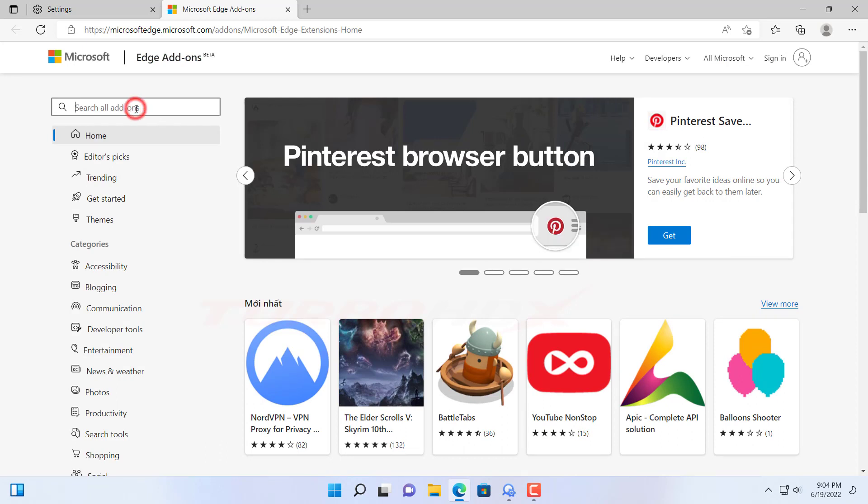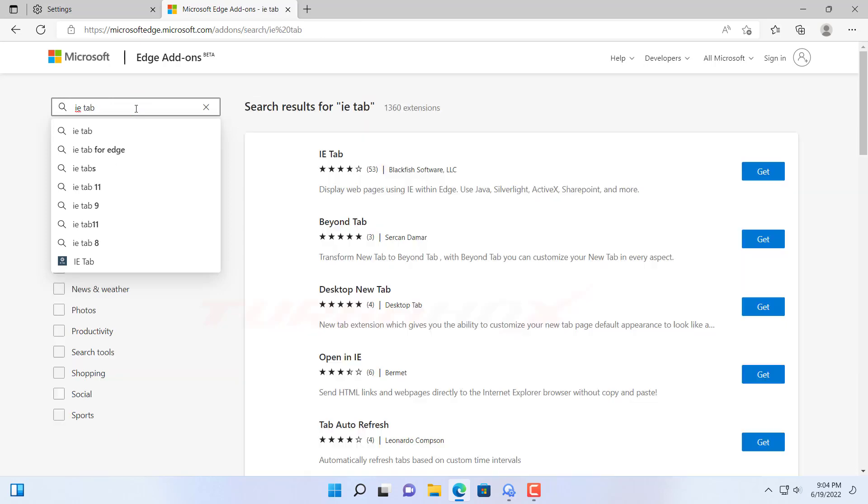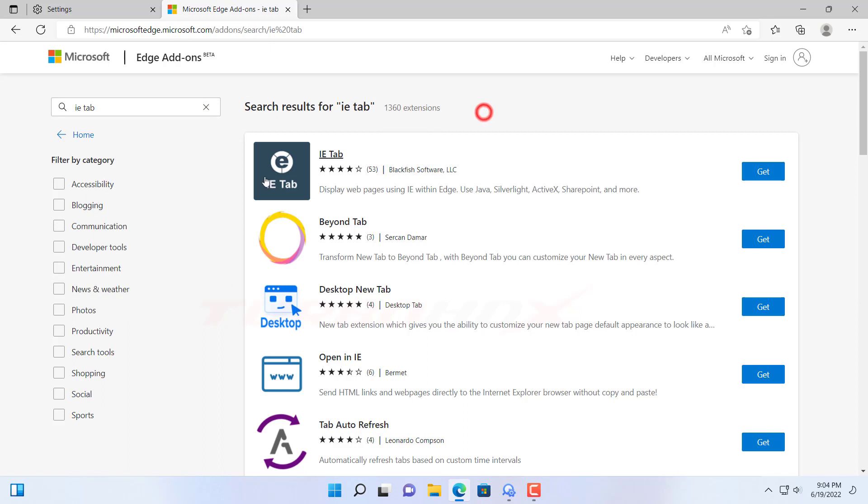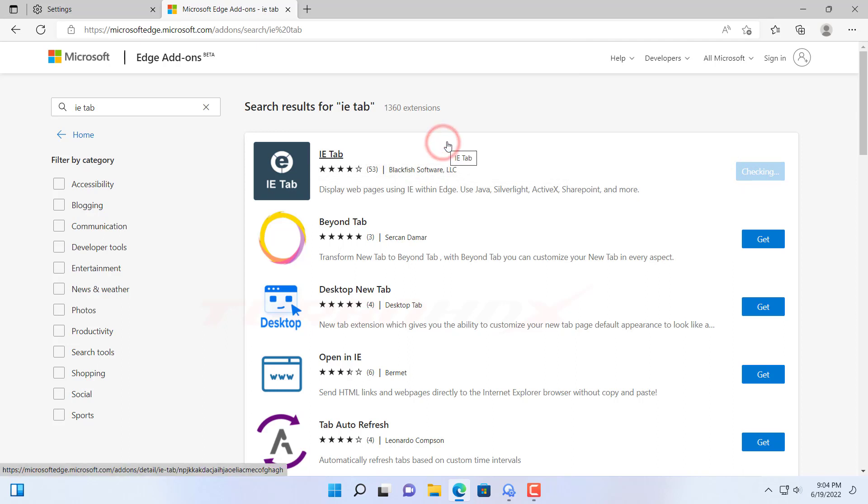And search IE tab. Click get. And click add extensions.